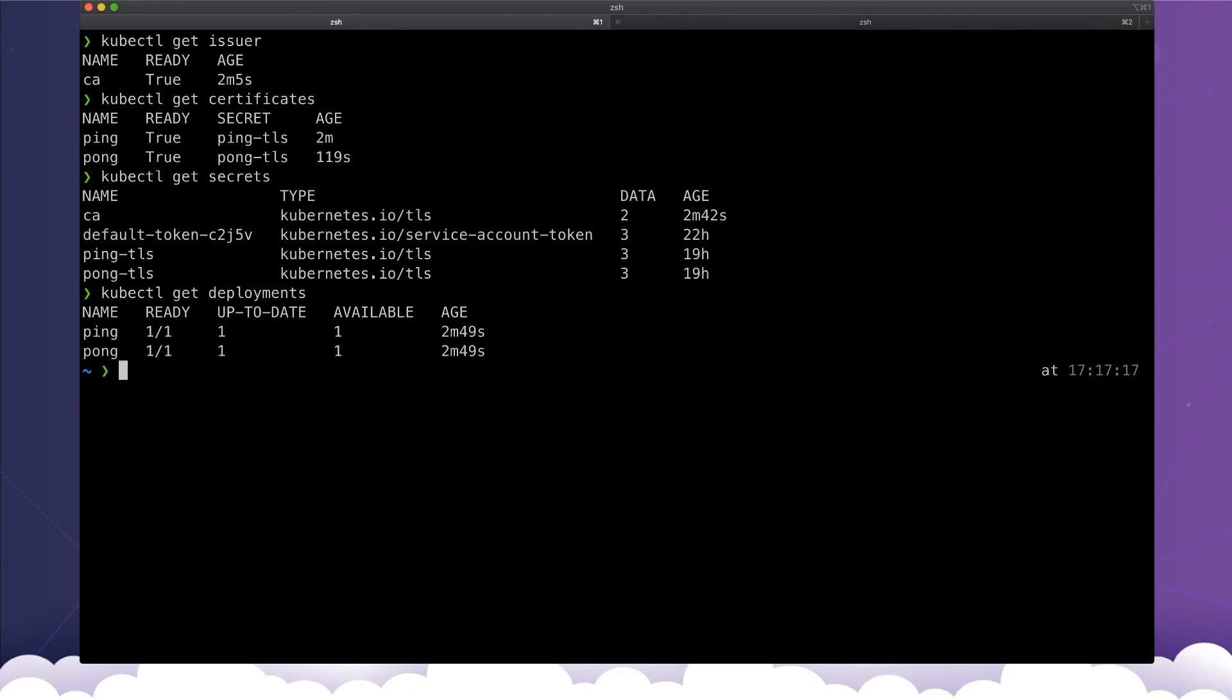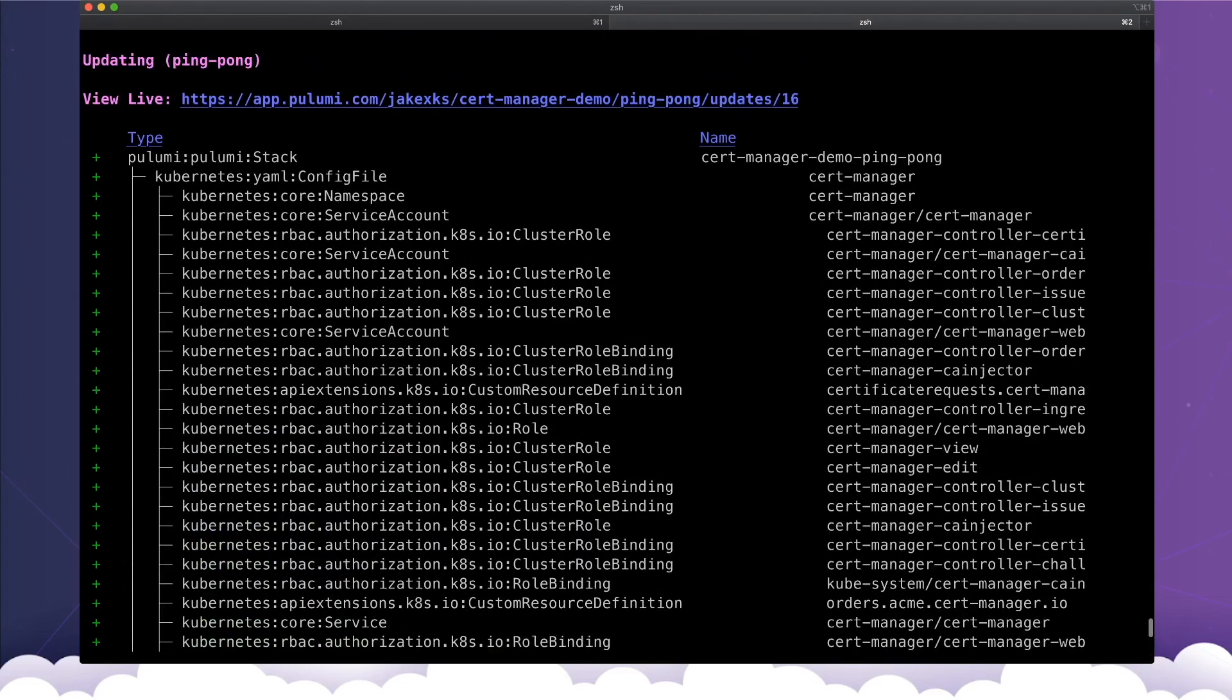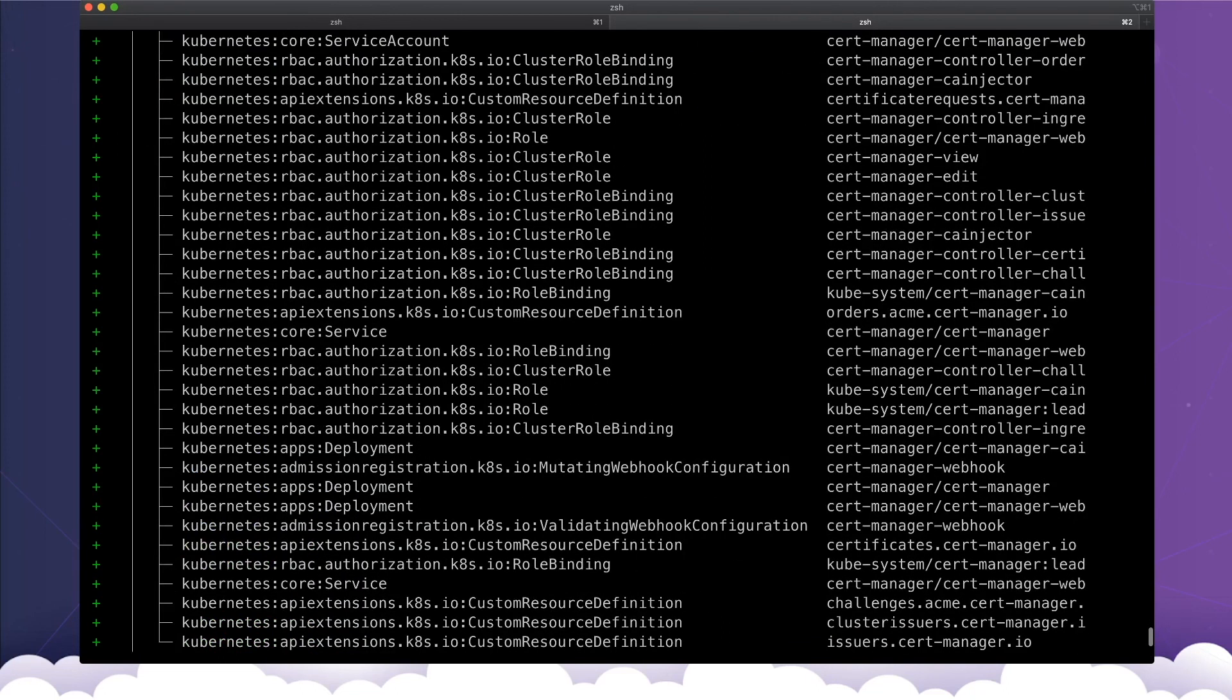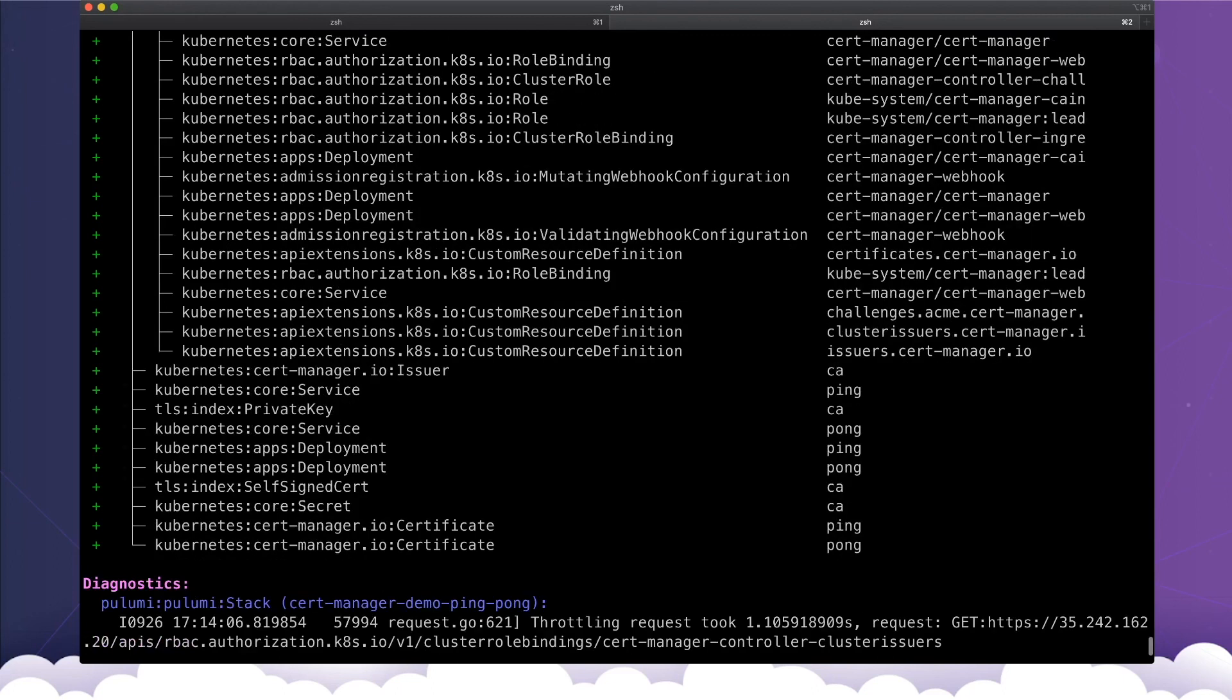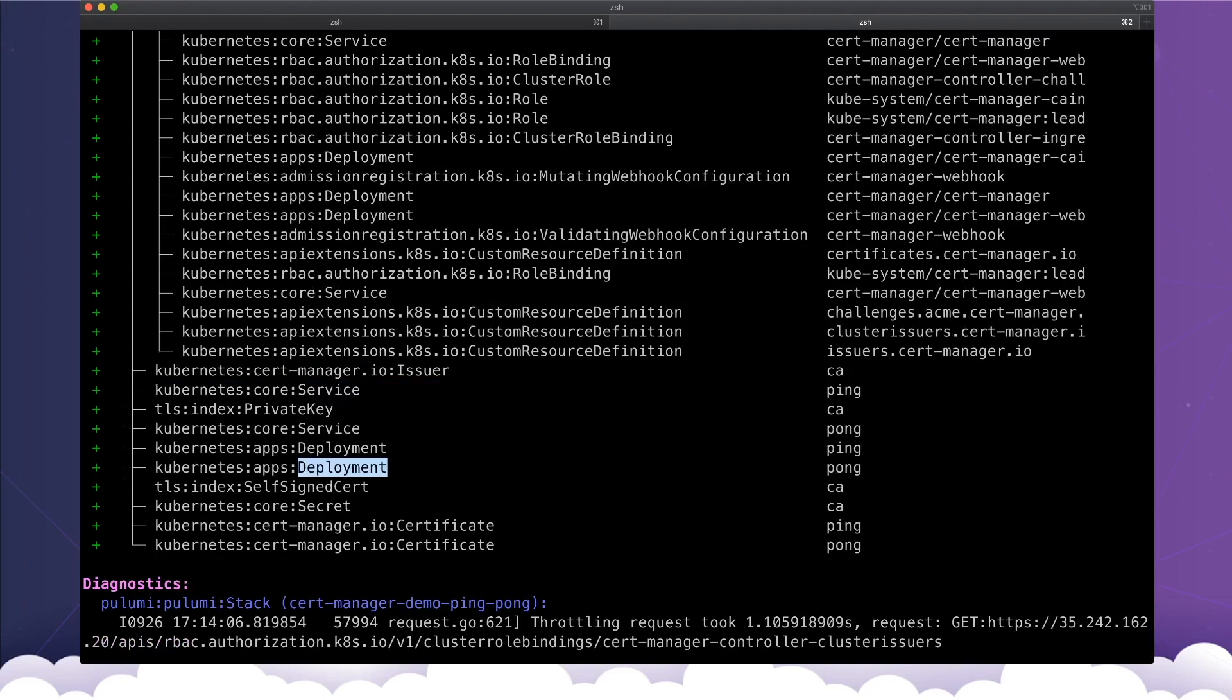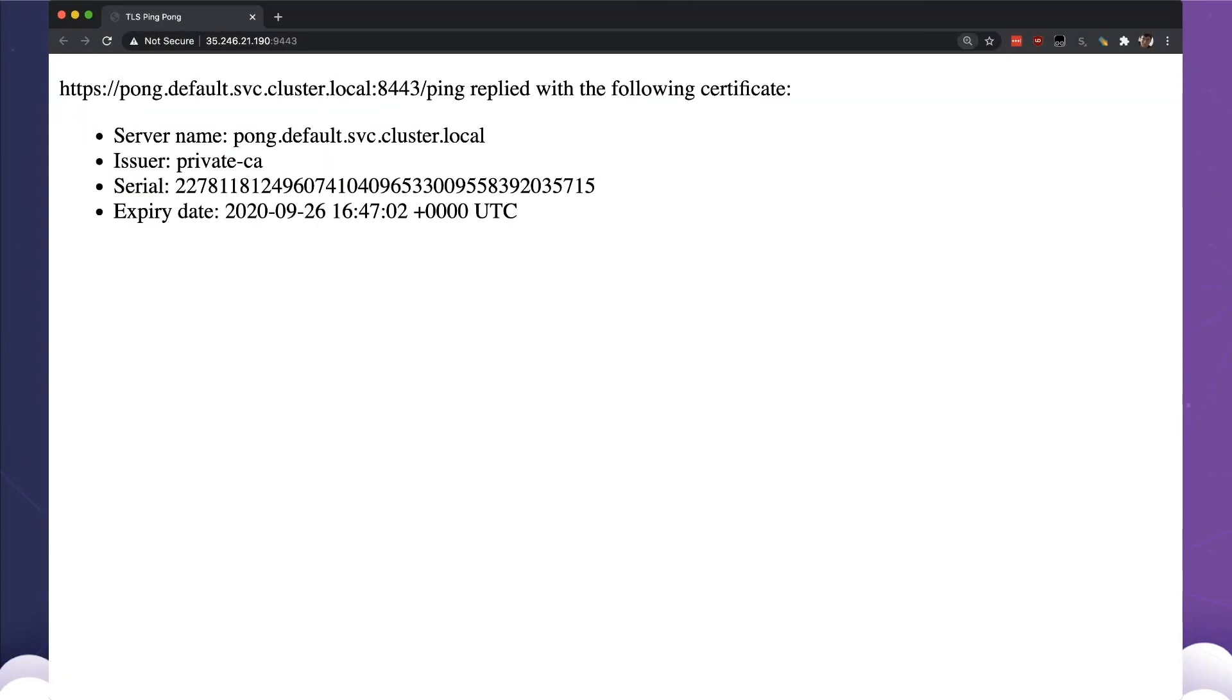And we created our deployments that are all talking to each other using a secret. So hopefully our stack has finished deploying. You can see Cert Manager, all of the RBAC permissions that Cert Manager needs to work, our CA issuer, our services and deployments. And I got Pulumi to output the URLs of the resulting services, so we can go and look at them and show that our ping service has managed to communicate with our pong service and authenticated with a certificate issued by our private CA.